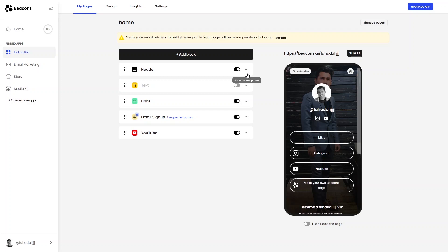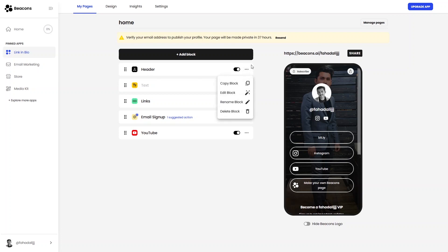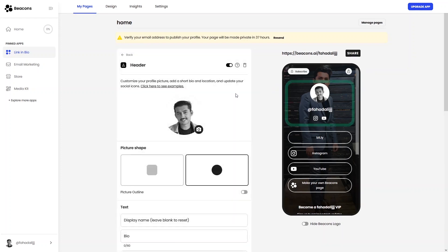To edit a component, click the three-dot icon on that block. From there you can copy, edit, rename, or delete the block. Let's try editing the header block.